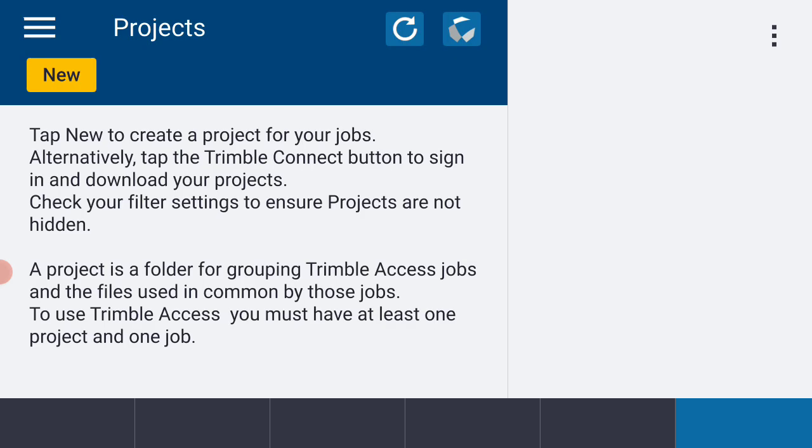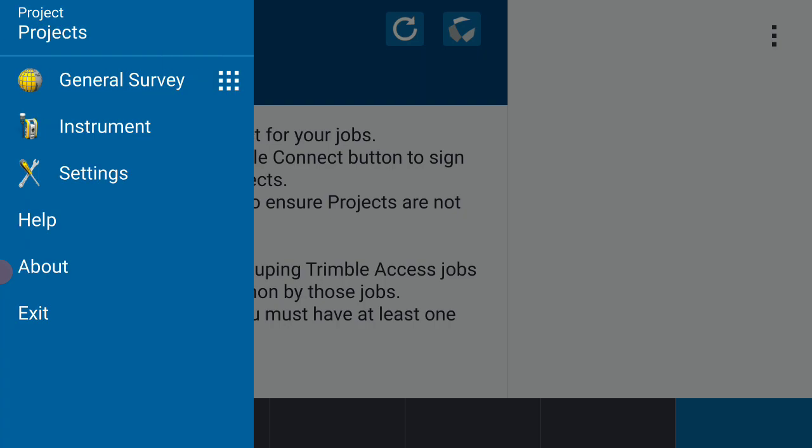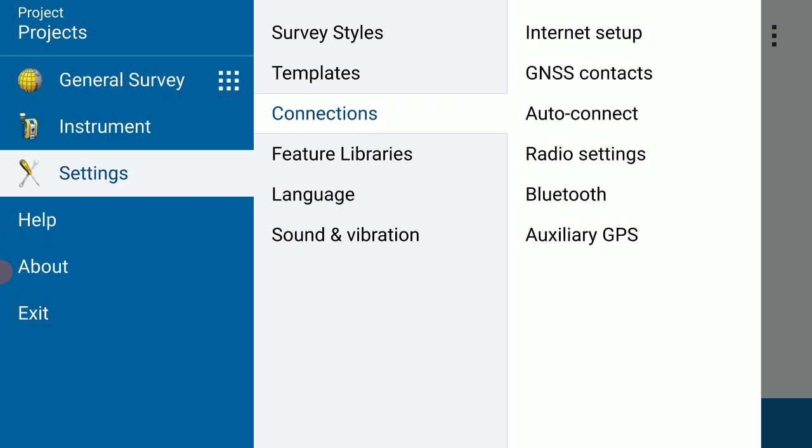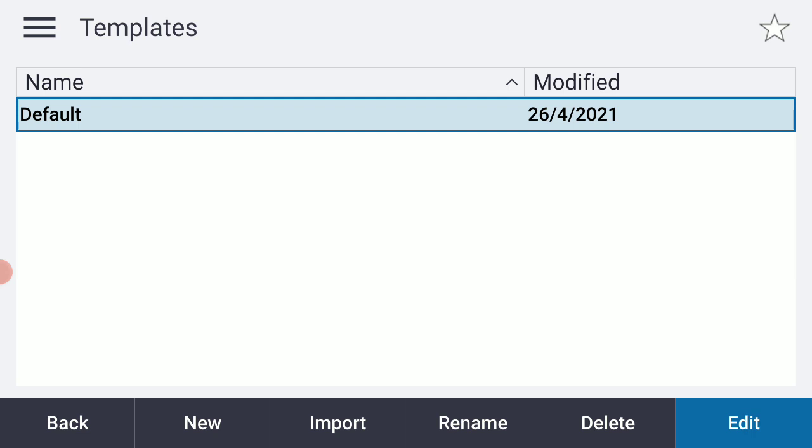I'm going to hit the three little lines in the upper left-hand corner and select the Settings option from the fly-out menu. I'm going to select Templates from the list. Oops, got the wrong one. Let's hit Templates.